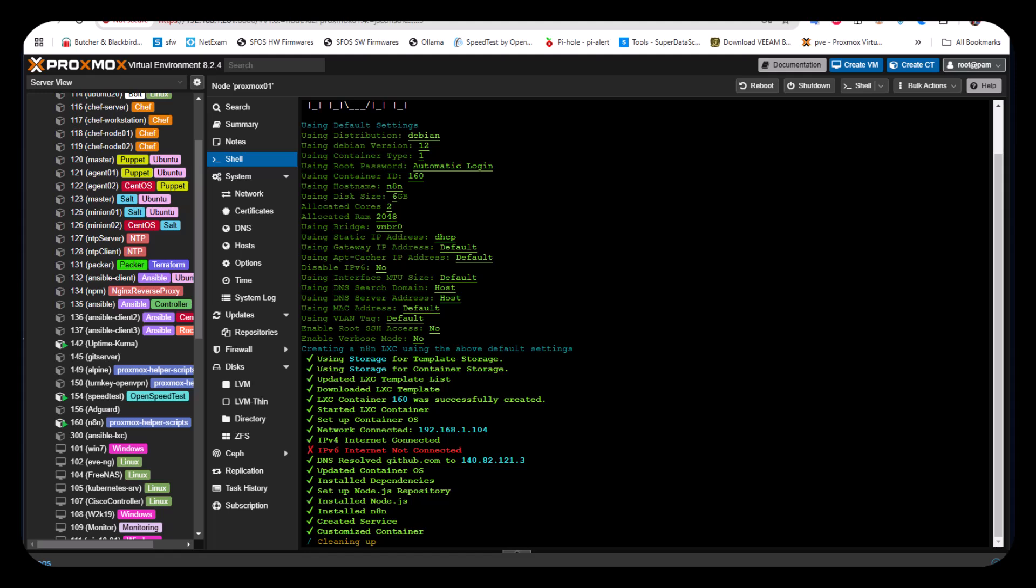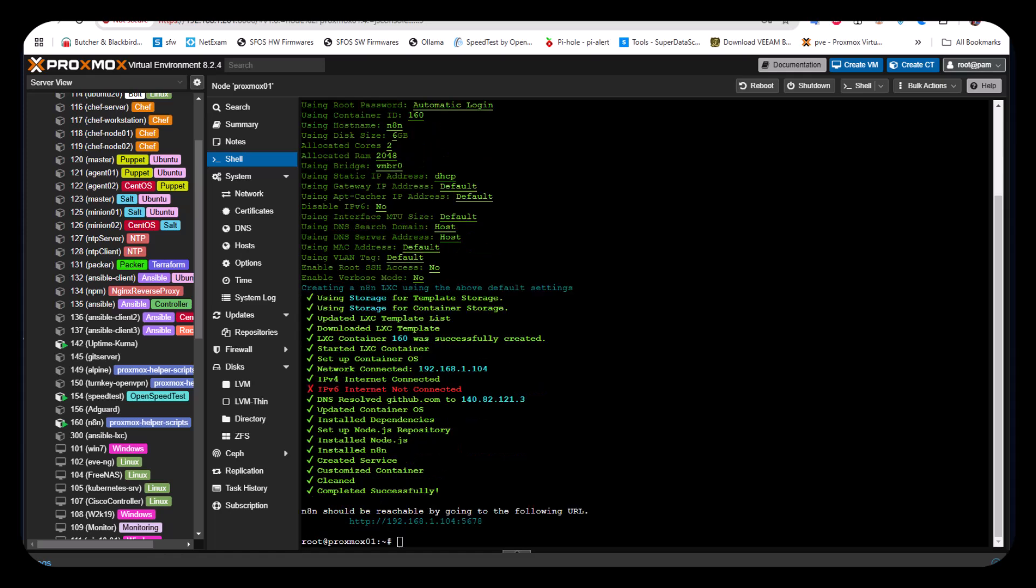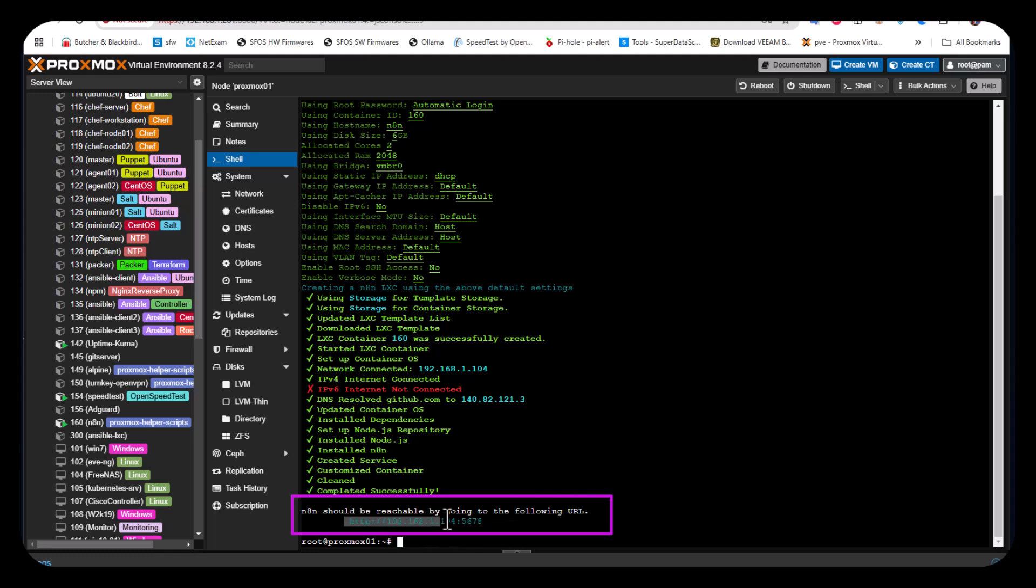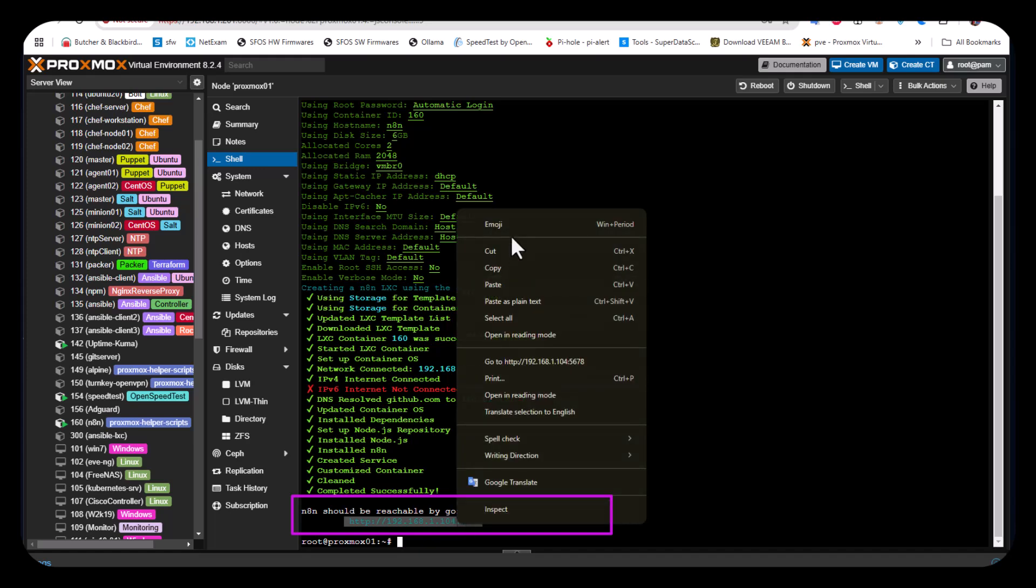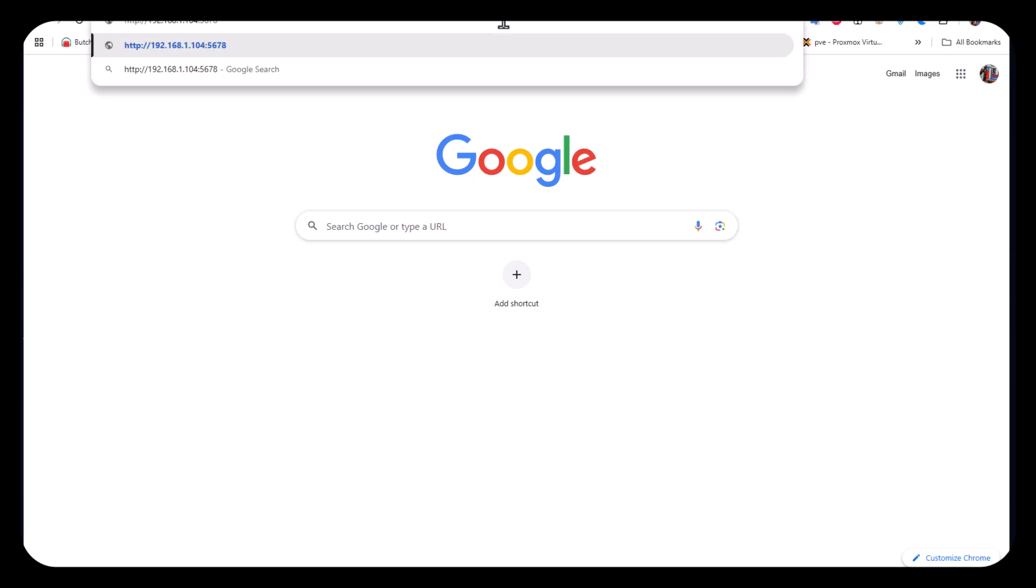Now the services are created and the container is being customized and cleaned up. The automation platform is now reachable at the following URL on port 5678. Let's copy this link and paste it in another tab to see what we get.